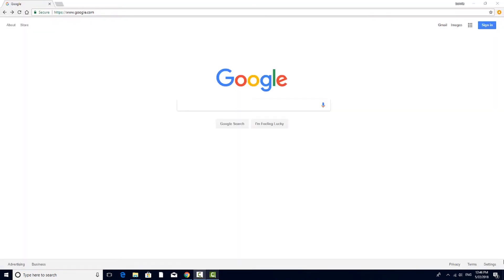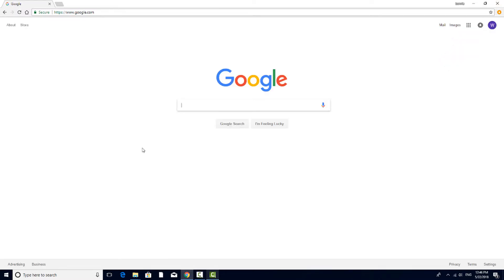Once Chrome is up and running, the default landing page is the familiar Google search engine. If you're not signed in to your Google account, you'll see the Sign In button at the top right corner. Enter your email and password.